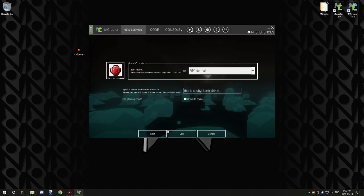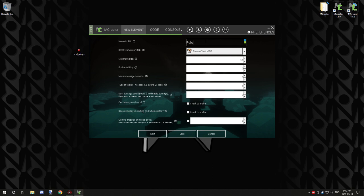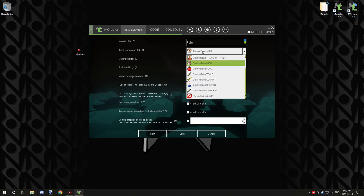You want to add your texture if you're just doing a default item. The next page, you want to input your GUI name - that's the first thing at the top there. This is basically what the item is displayed as, so I'm just going to call ours Ruby.